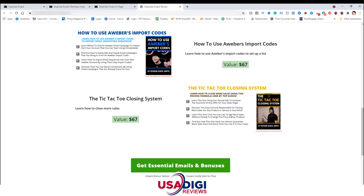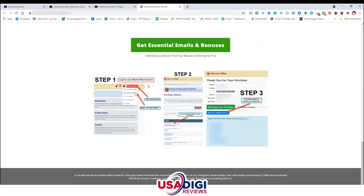Make sure to like, share, and subscribe if you enjoy these product review videos. Now I'm going to show you how to find those bonuses in the backend of Warrior Plus. Step one is to log into your Warrior Plus account. Once logged in, click on the dropdown tab next to your name and choose purchase history. That takes you to the next page where you look for Essential Emails and click on that link. Then you'll get to the final step three where you can access my bonuses by clicking the blue button, and access the training product itself by clicking the green button.